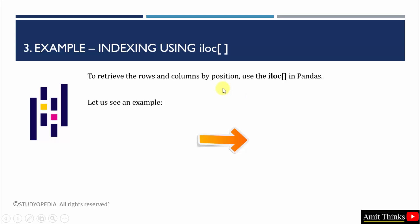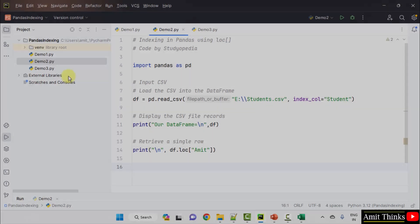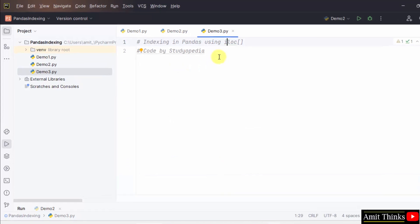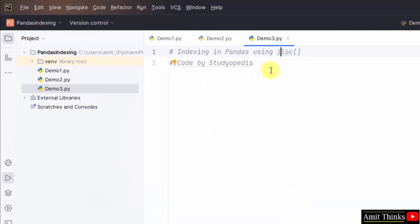Now, we will see our last example. To perform indexing in pandas using iloc operator. This will allow us to retrieve the rows and columns by position.